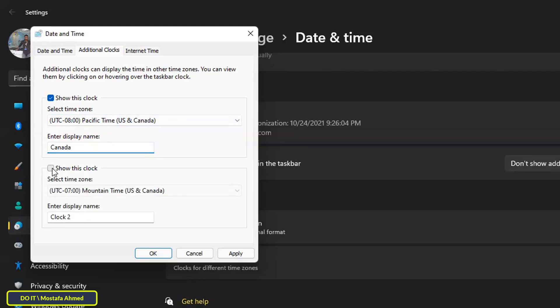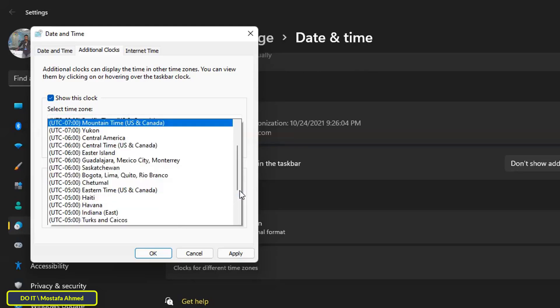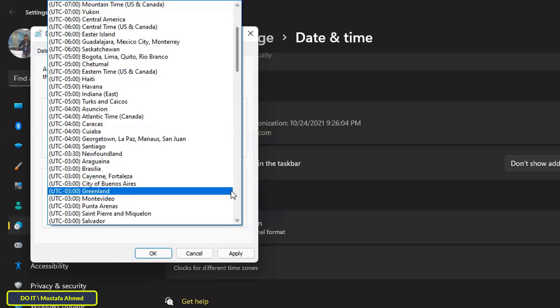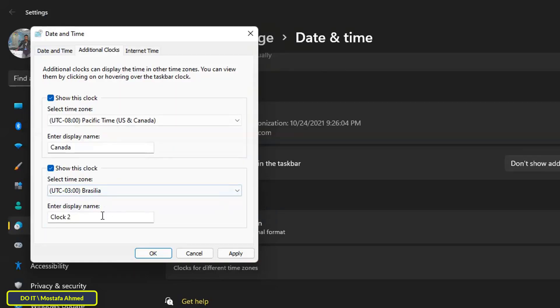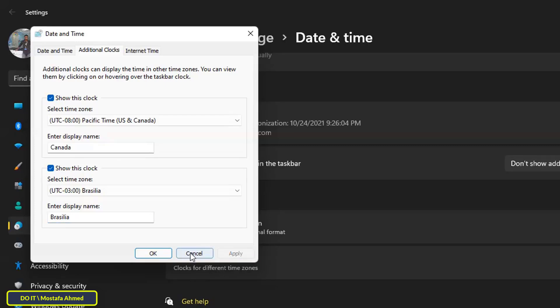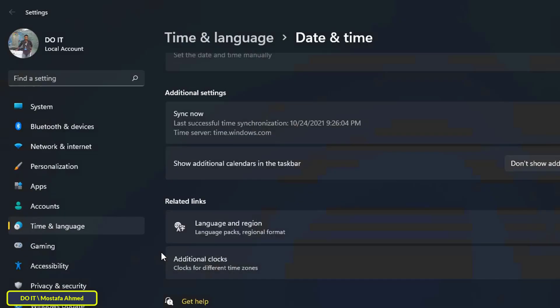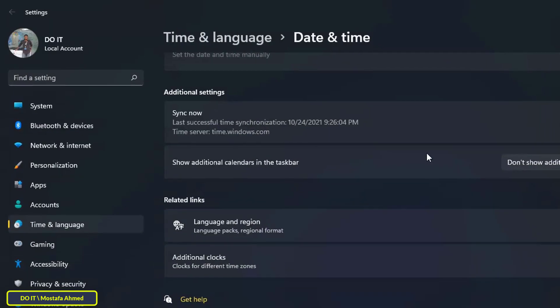Then select the second checkbox. After that, choose the timezone of your choice from the drop-down list, and then type the name of the timezone in the enter display name field. Then click the apply and OK buttons to save changes.